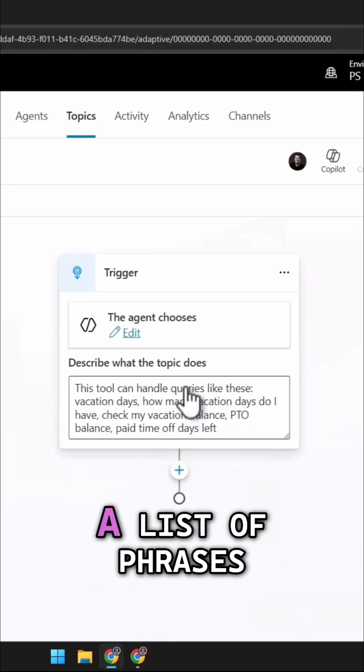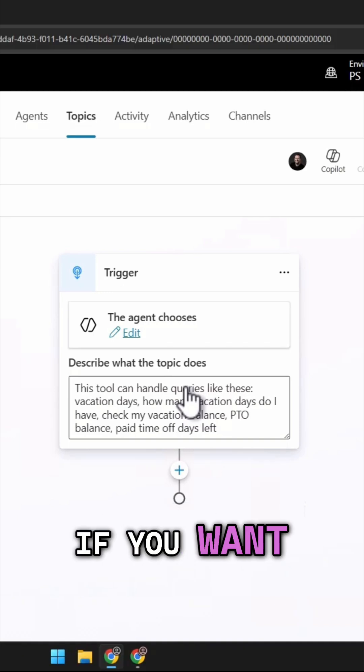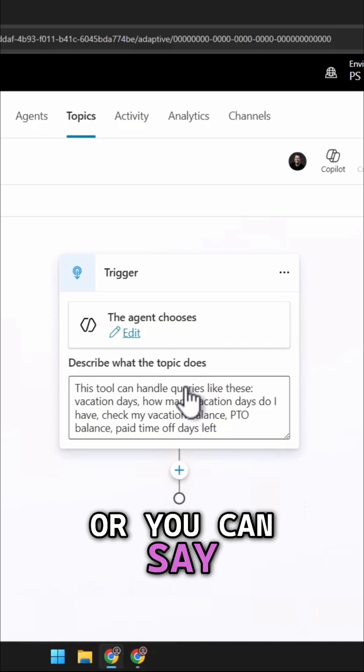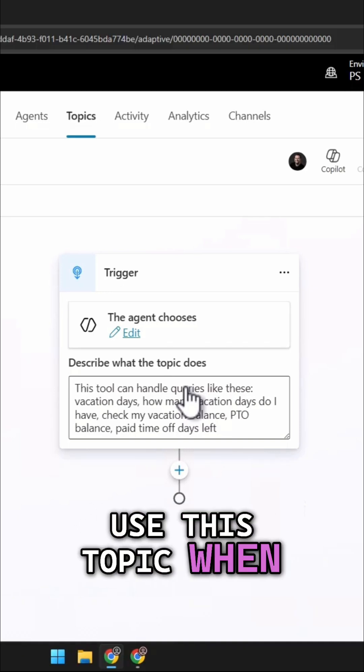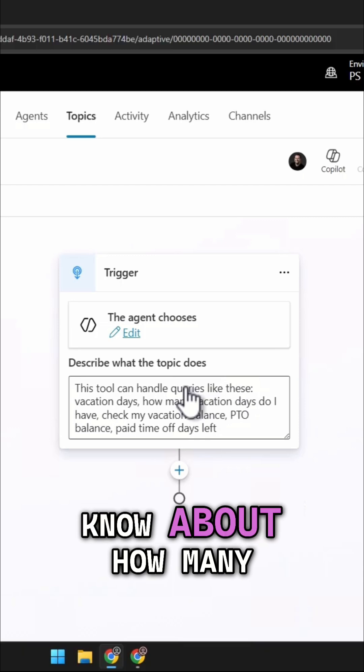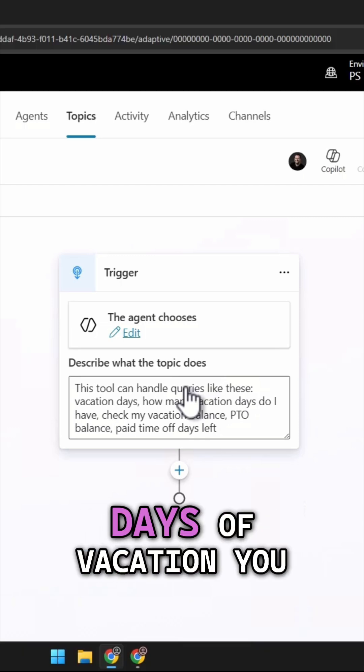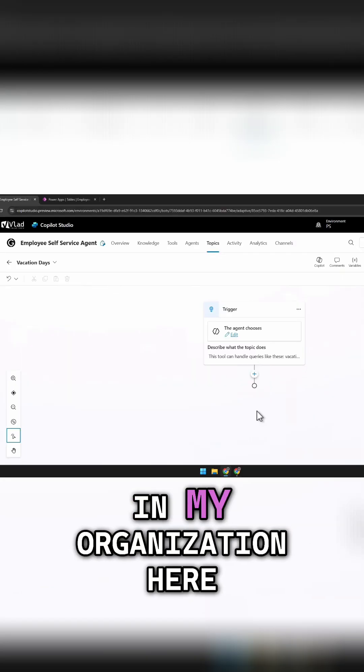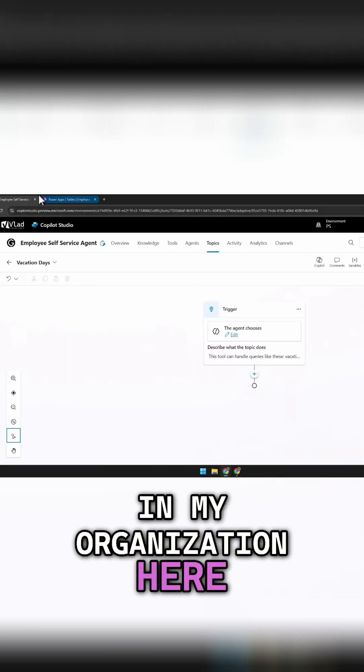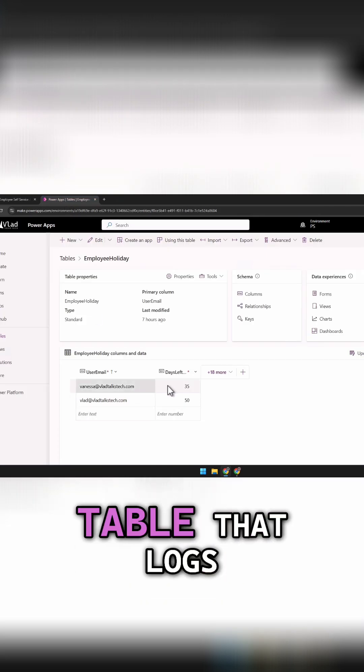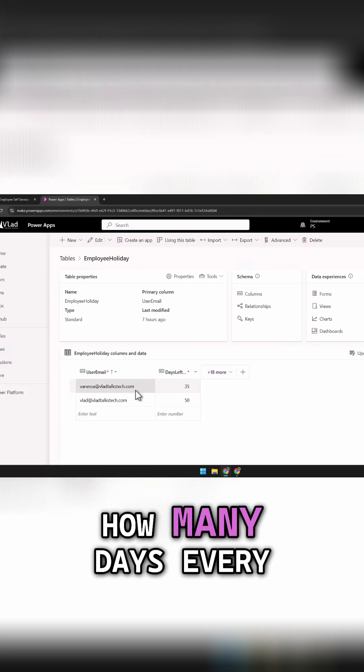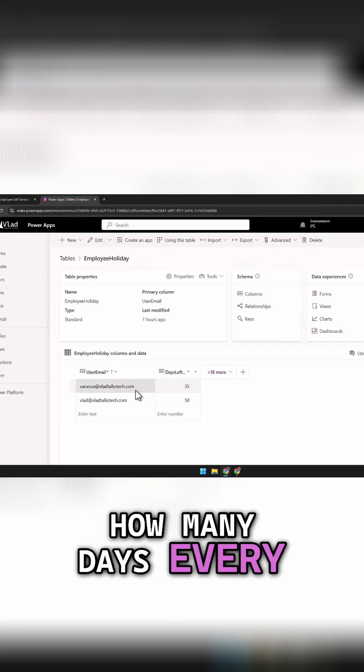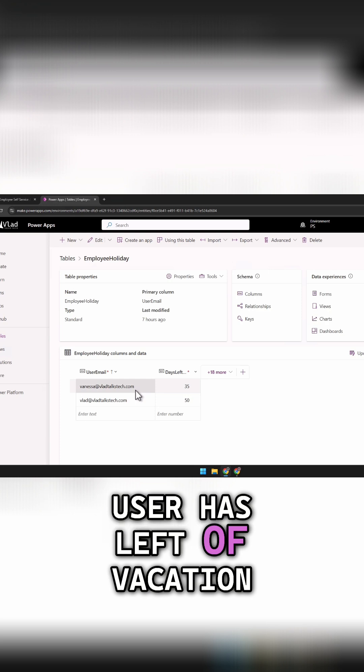You can give it a list of phrases if you want, or you can say use this topic when the user wants to know about how many days of vacation you have left. In my organization here, I have a Dataverse table that logs how many days every user has left of vacation.